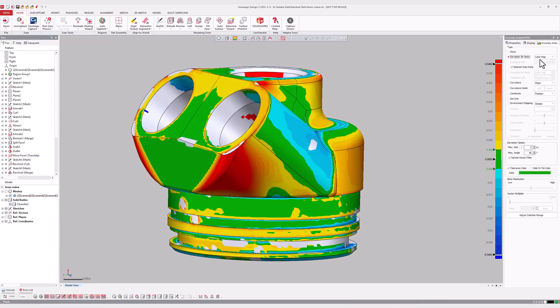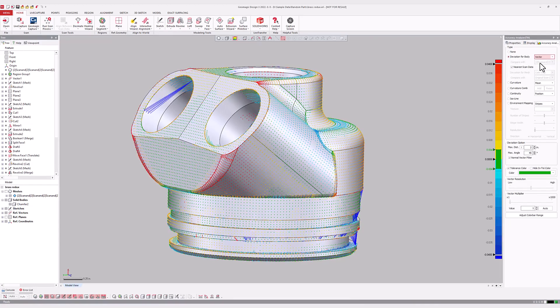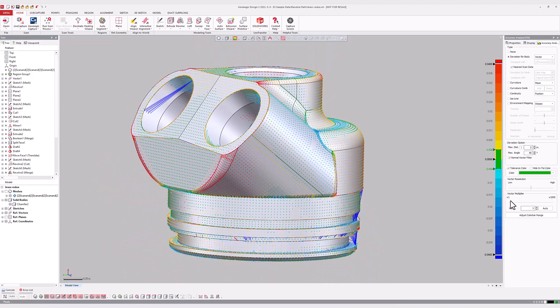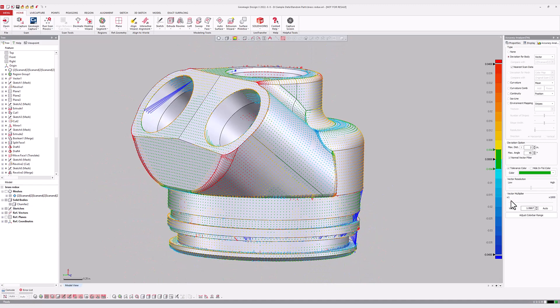The most common use of the tool is the Deviation for Body option, which visualizes the gap distance between the scan data and CAD bodies as a series of colors either painted over the CAD model or as individual 3D vectors.